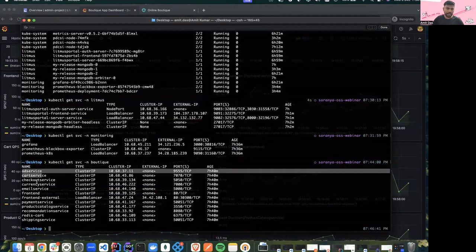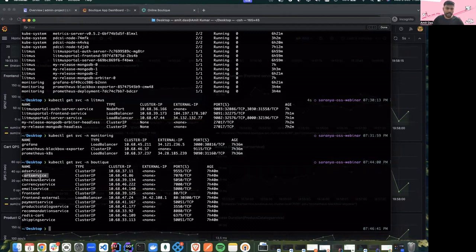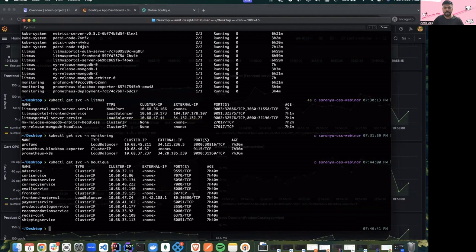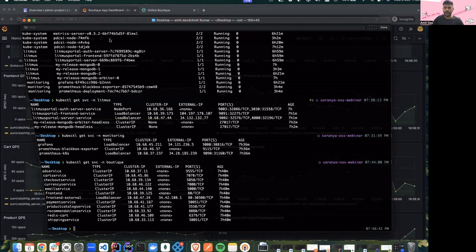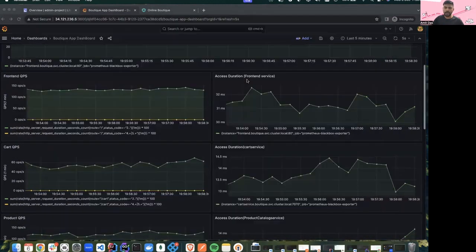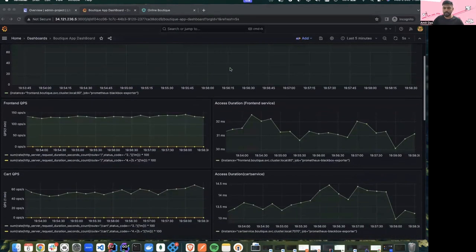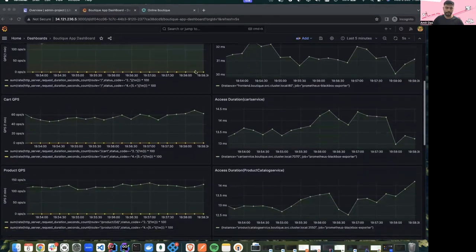To monitor all the resource consumption and networking of this app, we have set up a Grafana dashboard where we are checking all the queries and access duration of the different services — like ad service, cart service, checkout service, currency service — that are running as part of this boutique app.